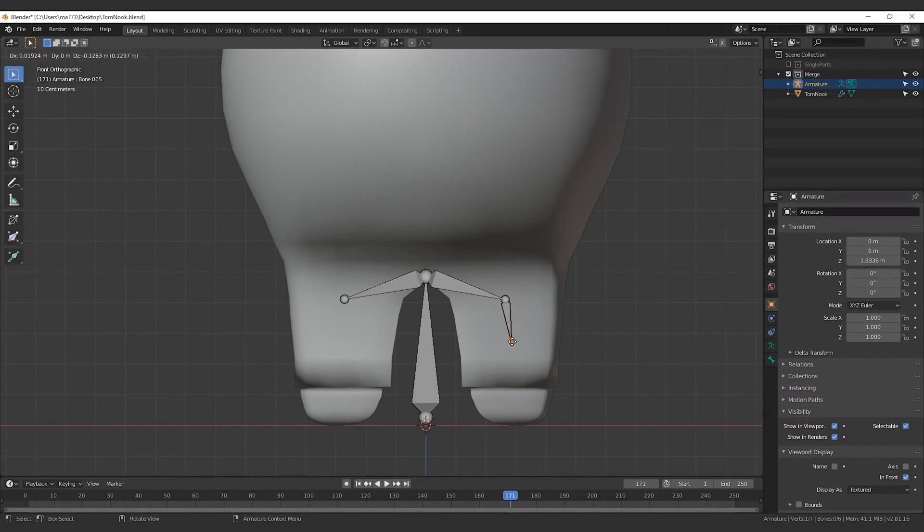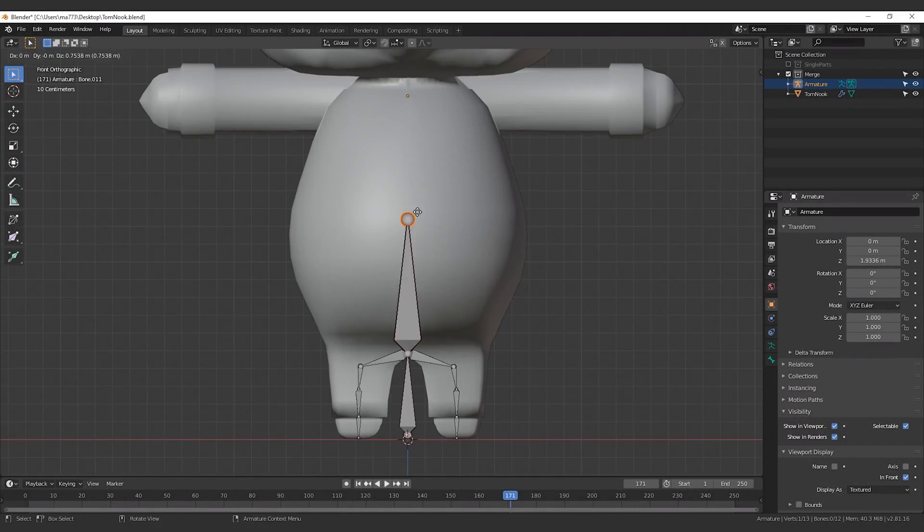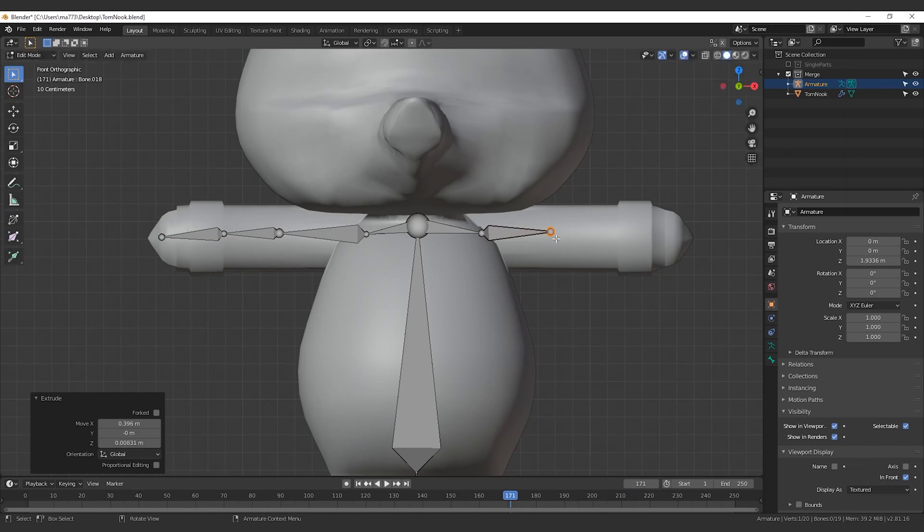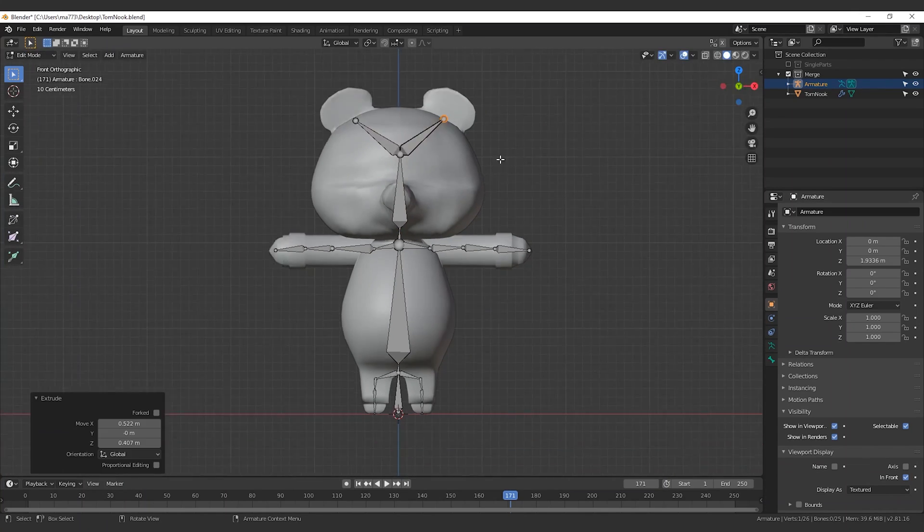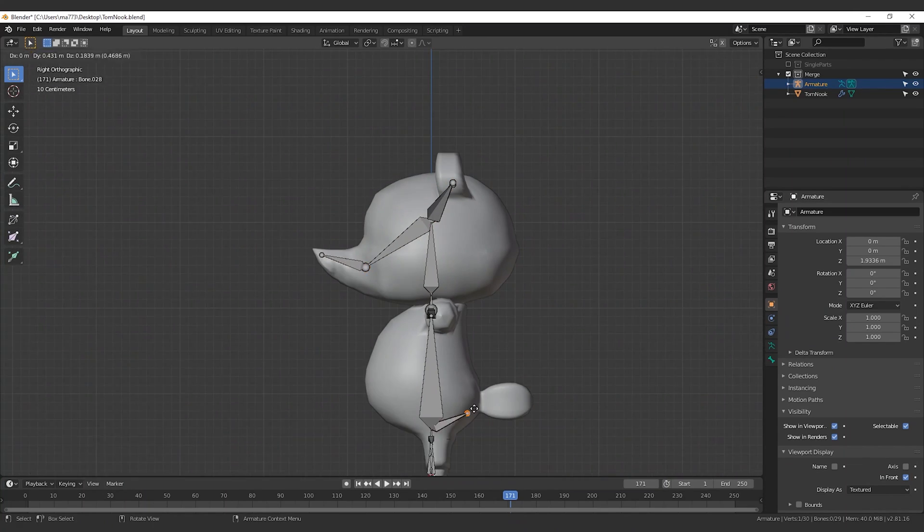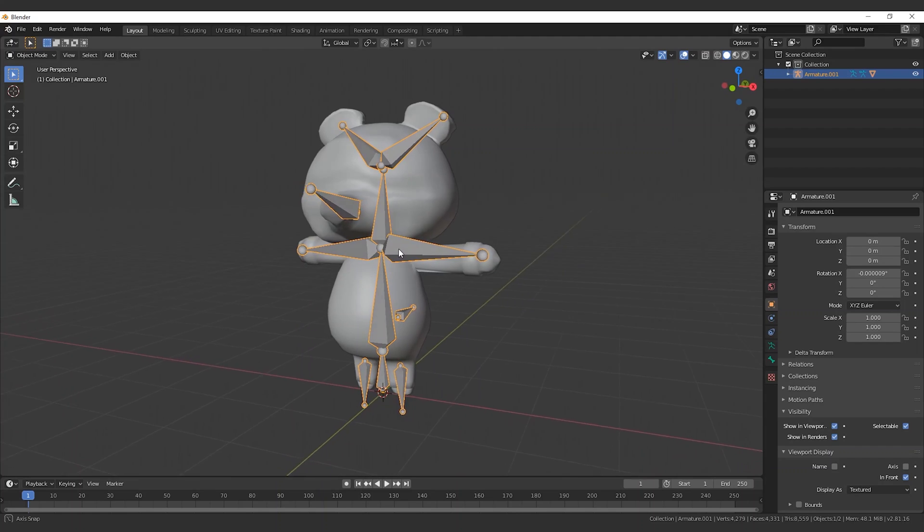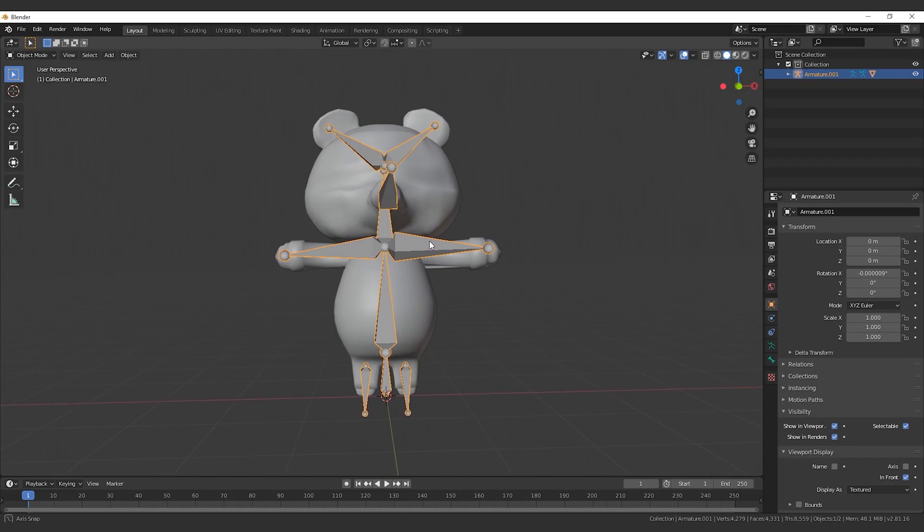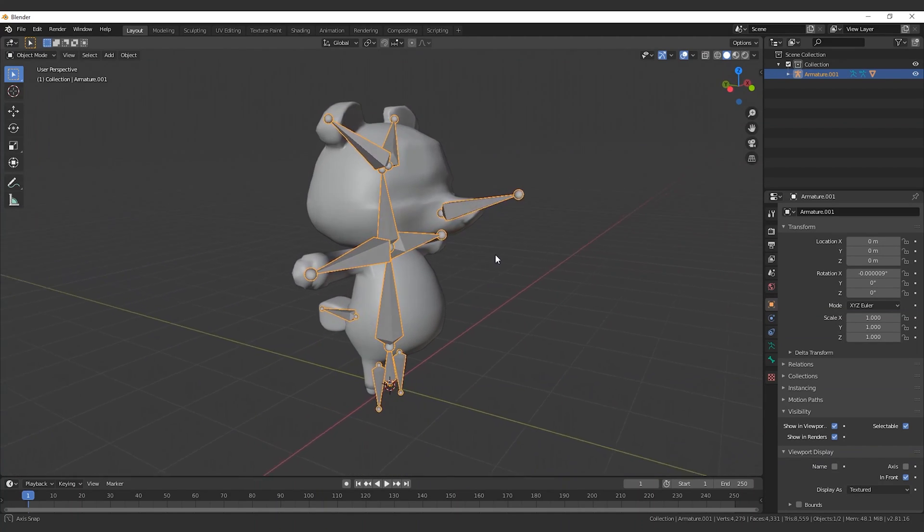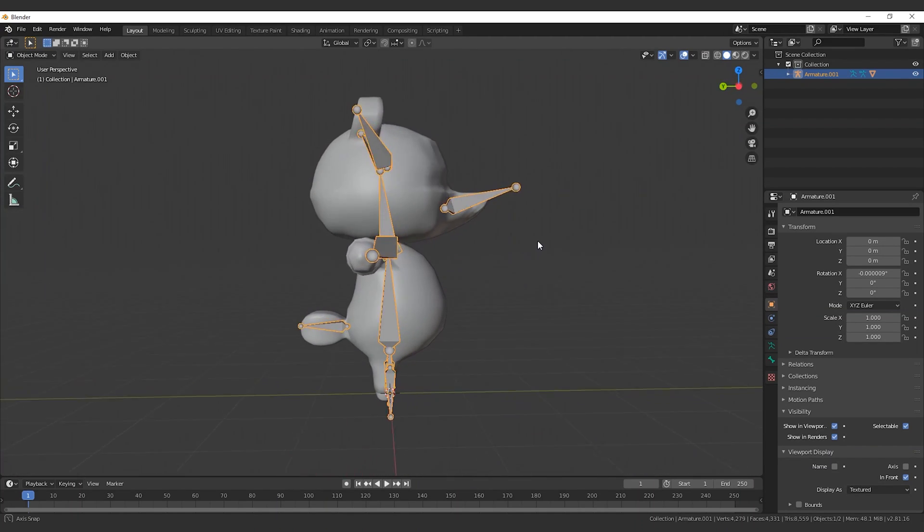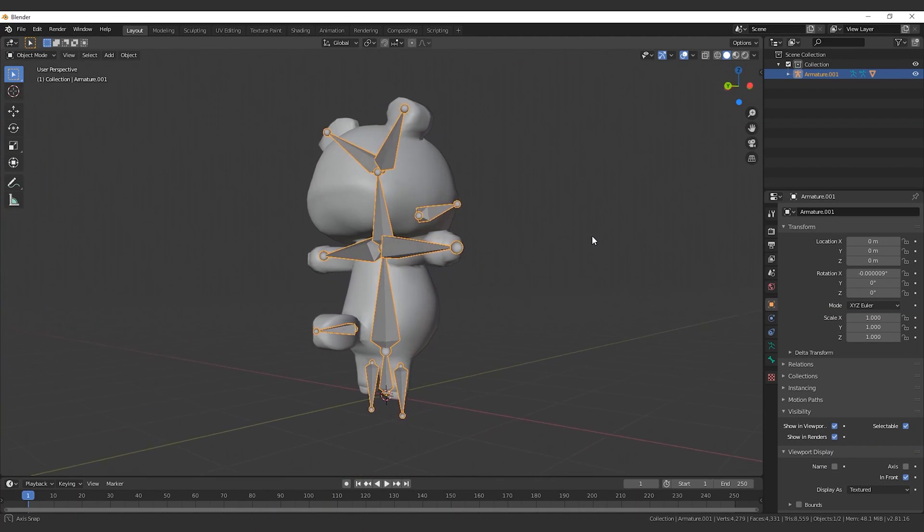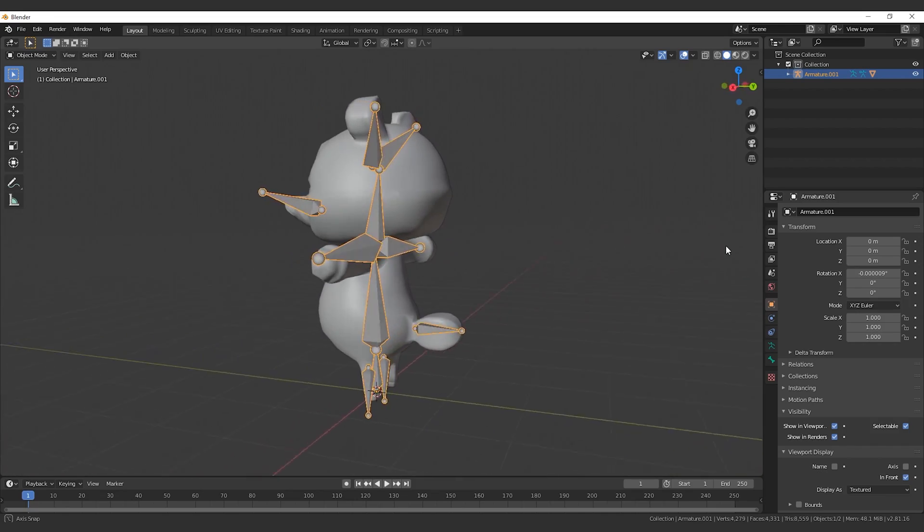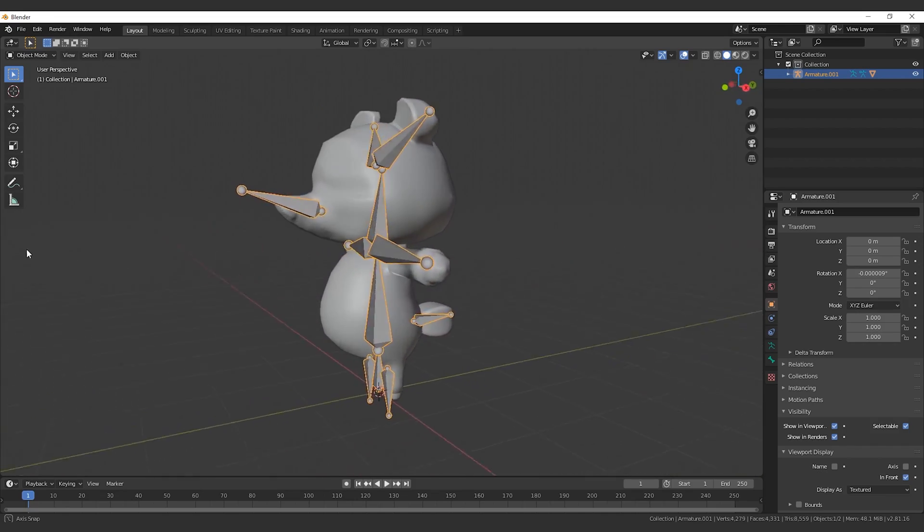Once the model is ready, we create the armature. An armature can be thought of as a real skeleton, and in fact, it is composed by bones. These bones are attached to the mesh, and by moving them you obtain a mesh deformation. This is part of the rigging process.